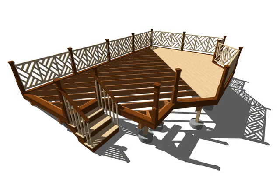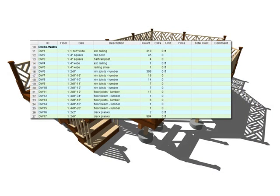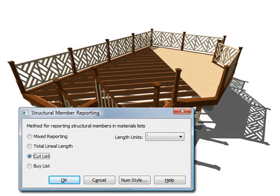You can create a cost estimate for your deck using the built-in material list. You can also generate cut and buy lists.